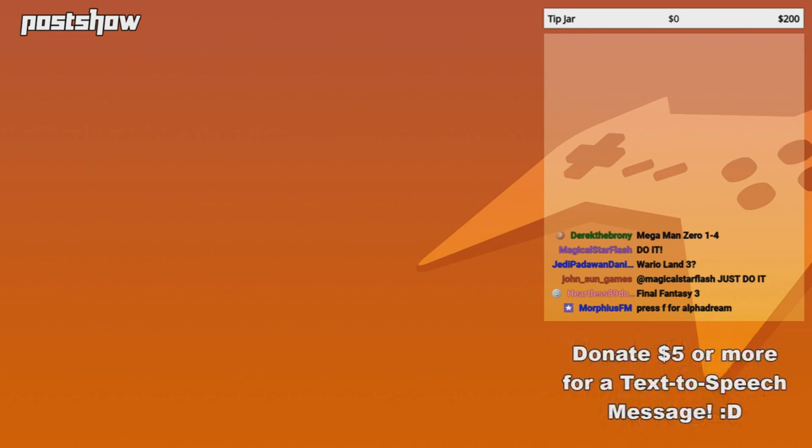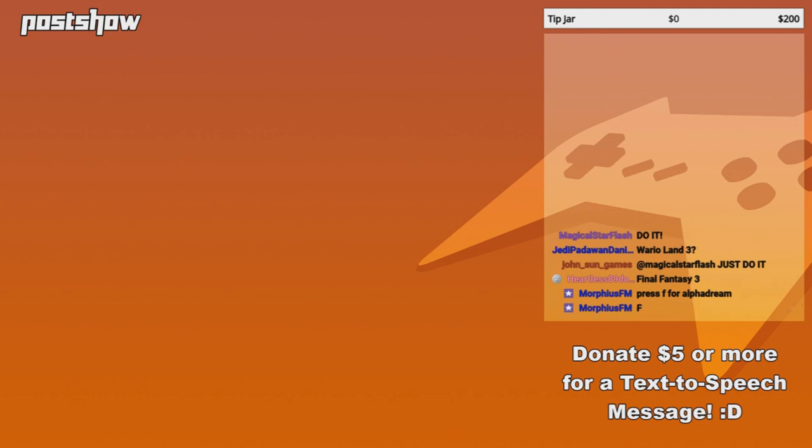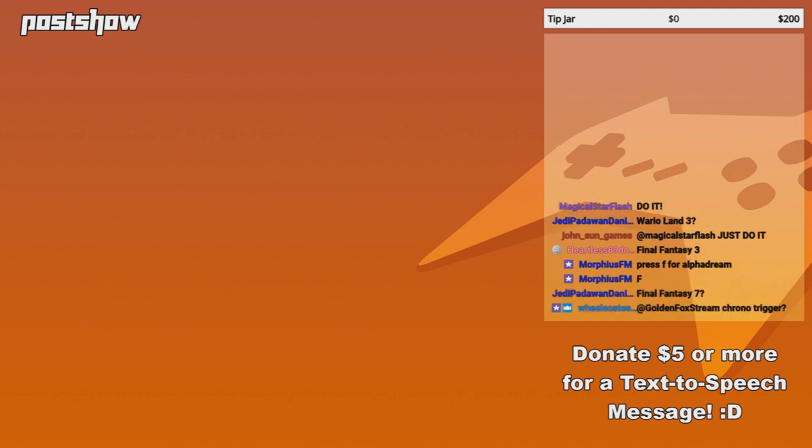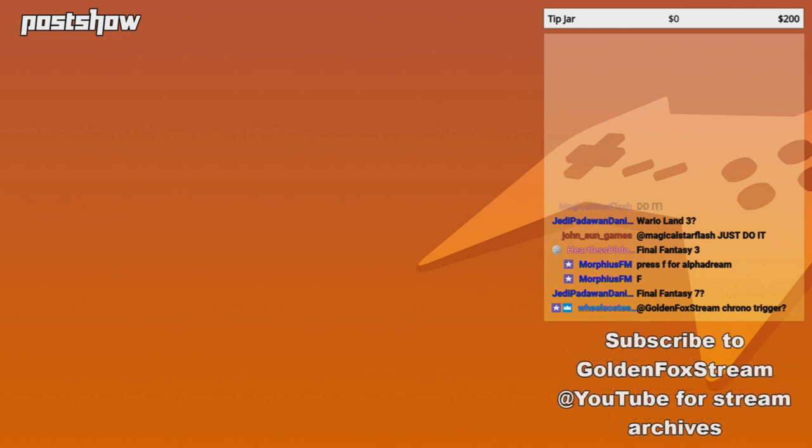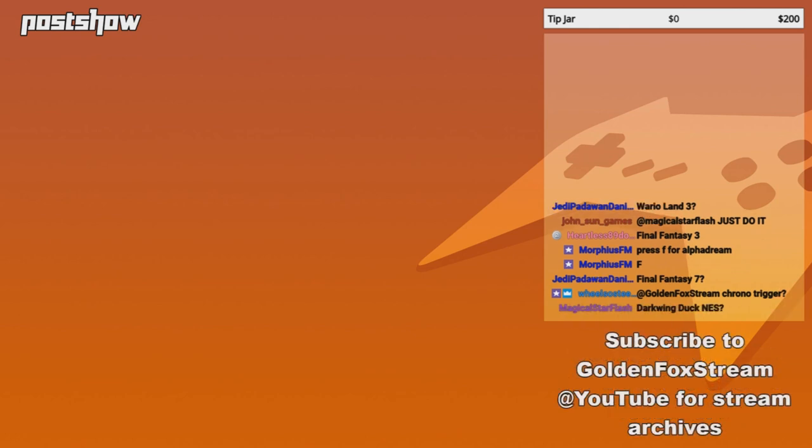Because when it came to the first three titles of Final Fantasy, some parts were not ported to America because they were considered too difficult. So, in America, the SNES version of Final Fantasy 3 was actually Final Fantasy 6. Yep.